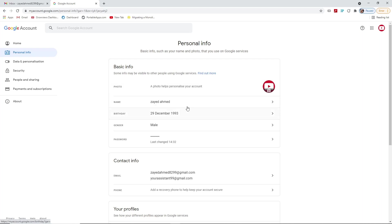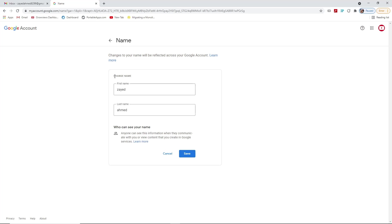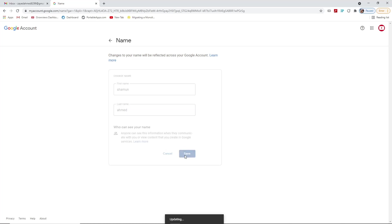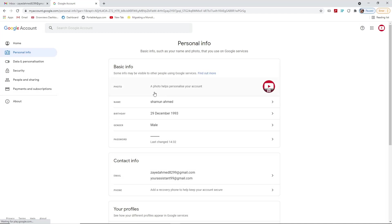Our profile photo has been set up. In the 'Name' option, if you want to change your Google name at any time, you can simply press on the name. Google will give you the 'Change Name' option. You can remove the existing name and add your new name — it could be anything. Once changed, press the back button and you can see the name has been updated.